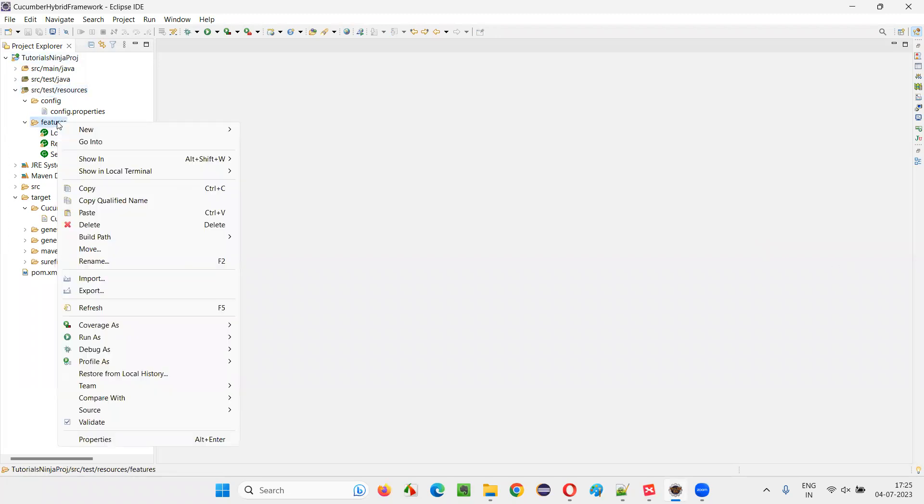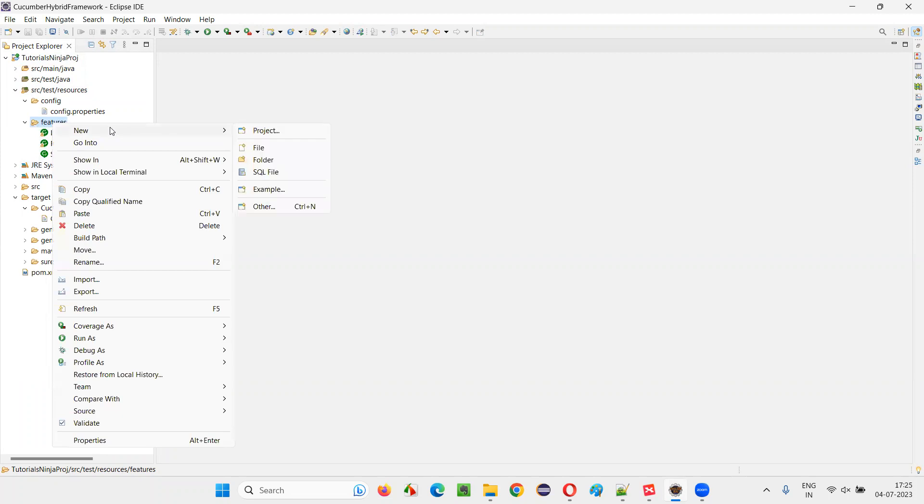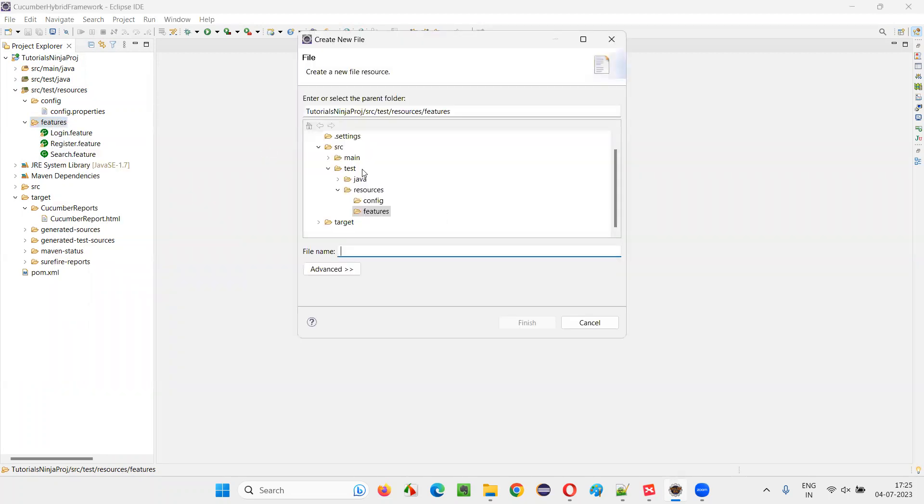Now, right click on this features folder, already some feature files exist here. Let's say I would like to create one more feature file. So right click here, new and say file, you'll get this kind of dialogue.